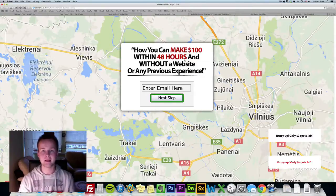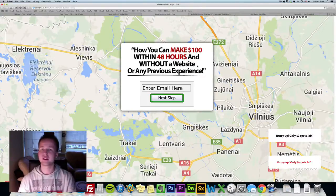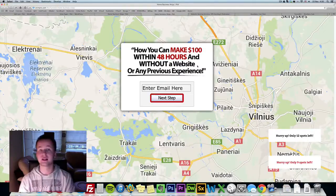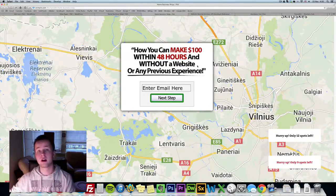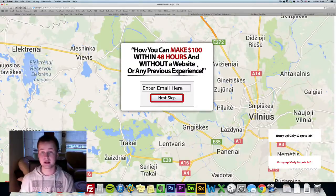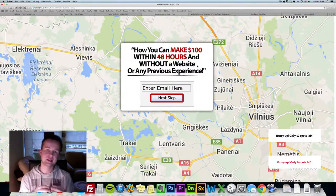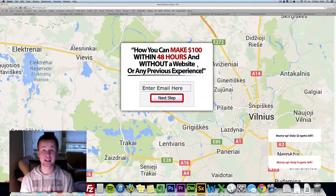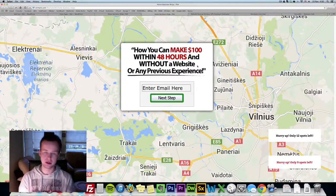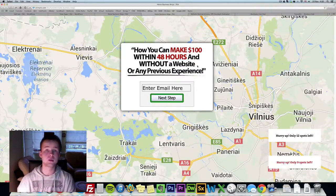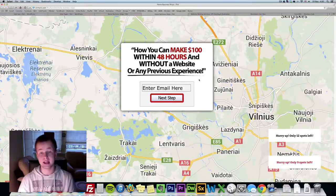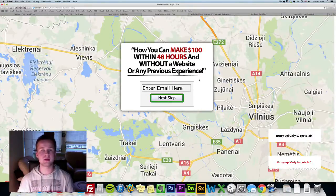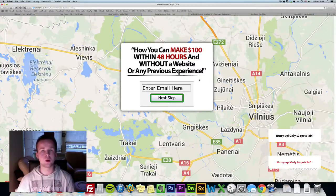For example you can say something like how you can make $100 within 48 hours in Vilnius. You can have the variable of the city by IP address in your headline. Or for example you can have something like this system is available for residents of Vilnius and you don't have to insert the city, the script, FunnelKit will do that for you. It will determine the city by IP address and it will put it in the headline.